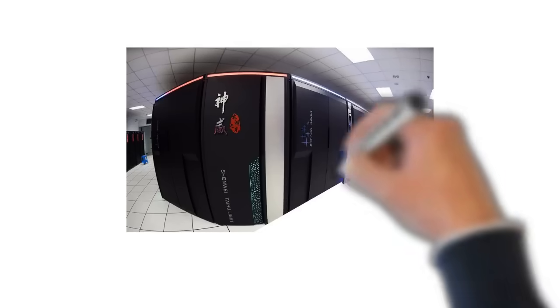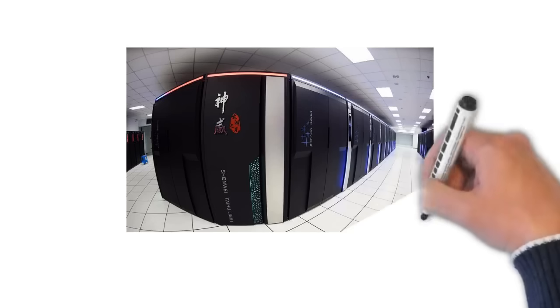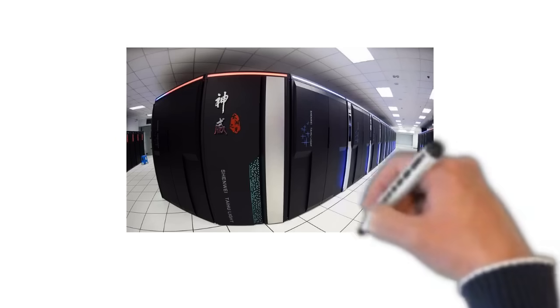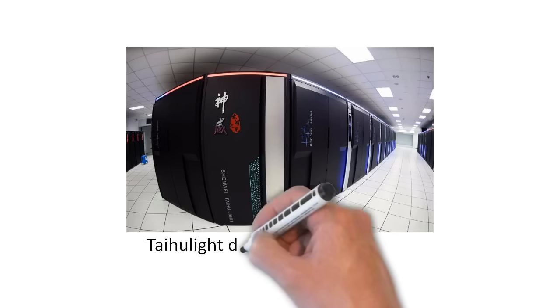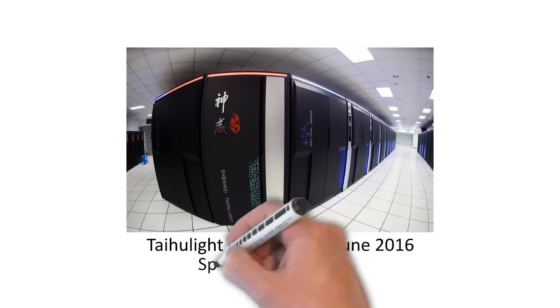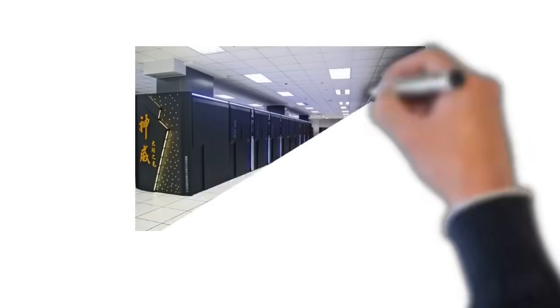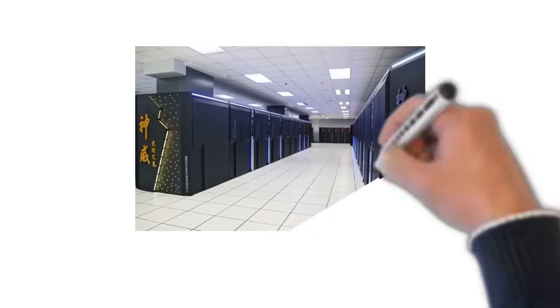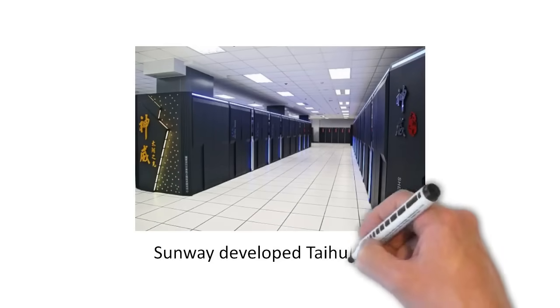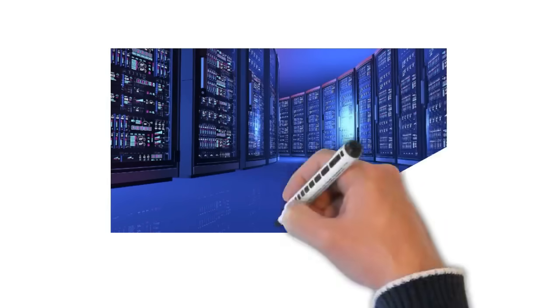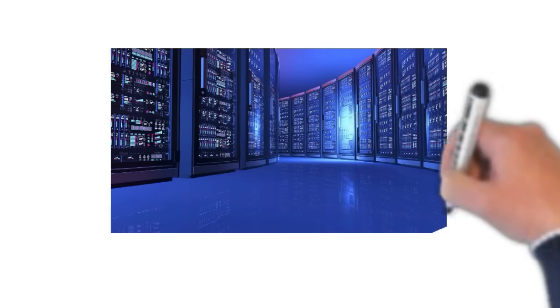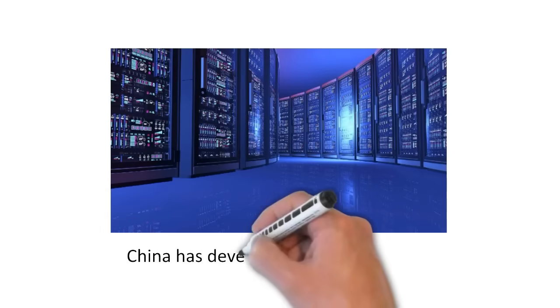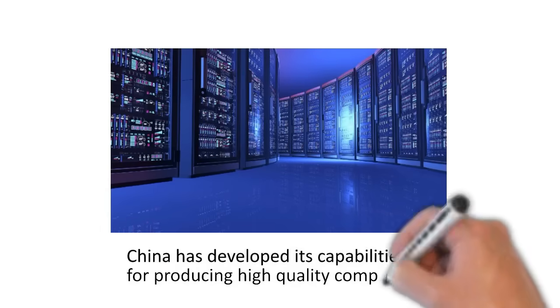In fact, they developed three times faster computer called Taihu Light in June 2016 and the company that developed this supercomputer was called Sunway. So, while developing fastest supercomputers of the world, China has developed its capabilities in developing more high quality computers.